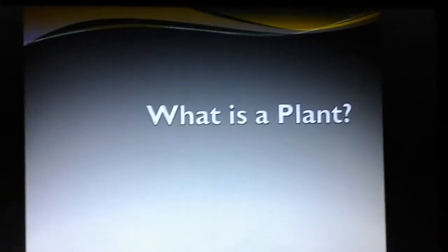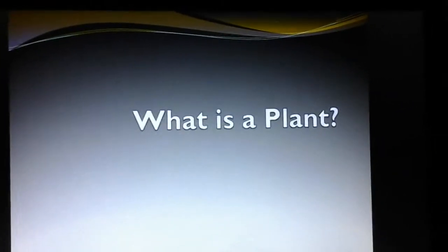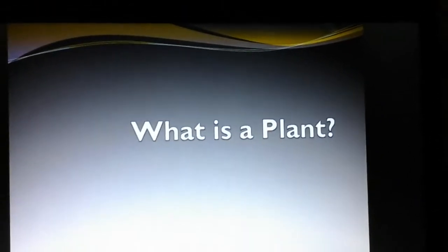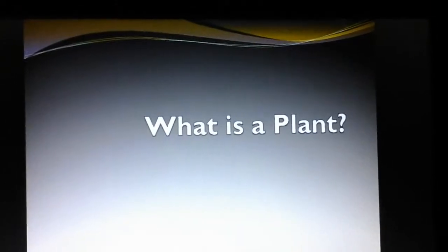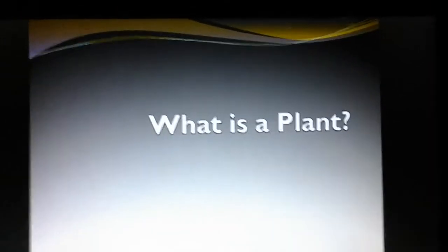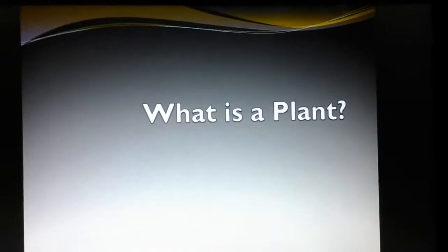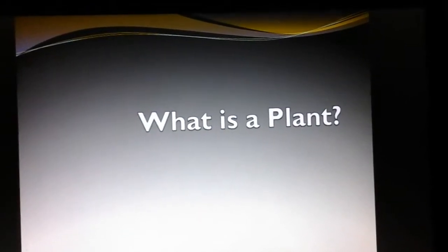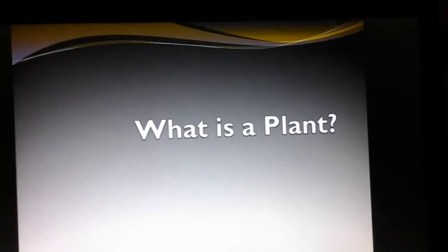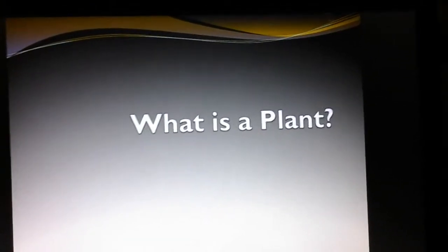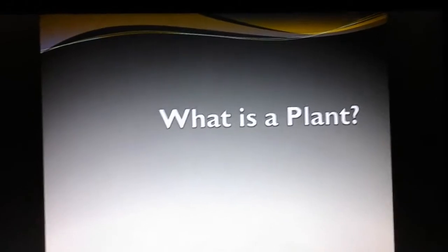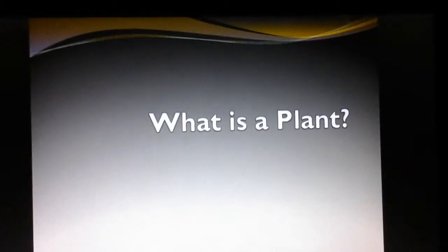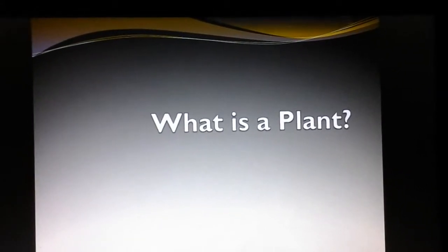Today we are going to look at the worksheet labeled 'What is a Plant?' You should have some basic idea of what a plant is — you know it's green because it has chlorophyll in it, and you know it's an autotroph, which means it makes its own food. But to be a plant, you actually have to fit some pretty specific definitions.